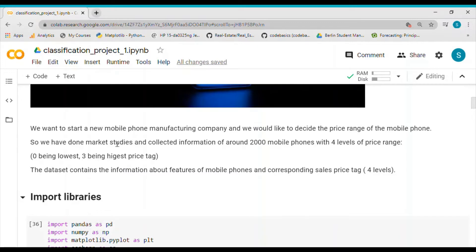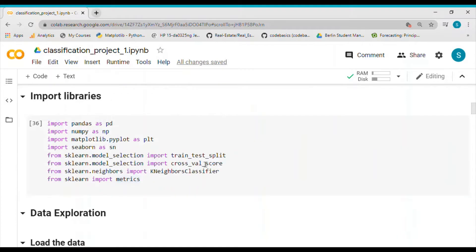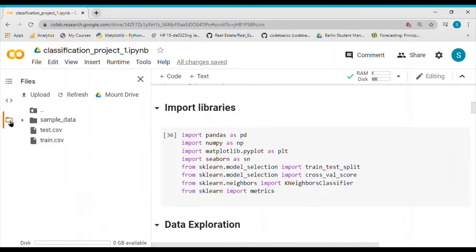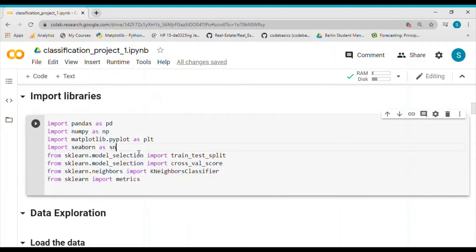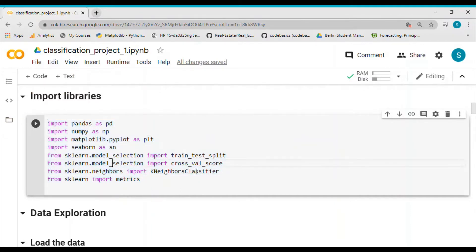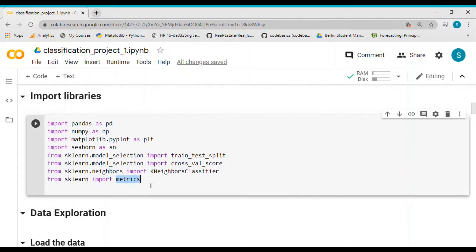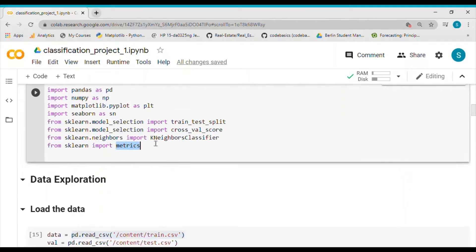There are four levels of price range: zero being the lowest and three being the highest. I have loaded the data, which is the train CSV file. Before doing that I imported all the libraries — pandas, numpy, matplotlib, seaborn — and for modeling I imported the accuracy metric and the KNN neighbors classifier.